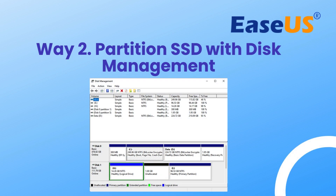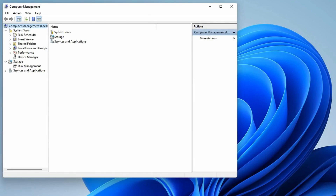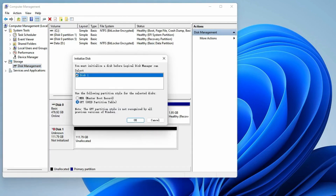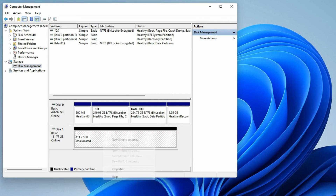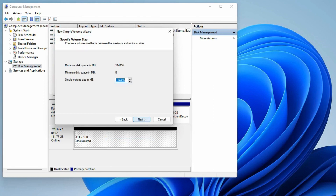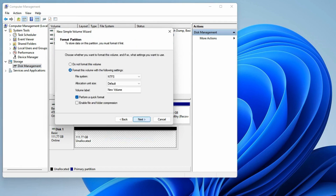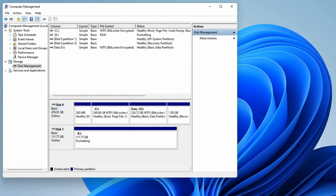Now let's move on to partitioning your SSD using Disk Management, a built-in tool in Windows 11 and 10. Right-click This PC or My Computer, click Manage, and click Disk Management. Select the disk to be initialized and the target format in the Disk Management pop-up window and click OK. Right-click on the unallocated space and select New Simple Volume. On the New Simple Volume Wizard interface, click Next to continue. The unallocated space will be added to the new SSD partition. Assign a drive letter or path, then set the file system as NTFS.